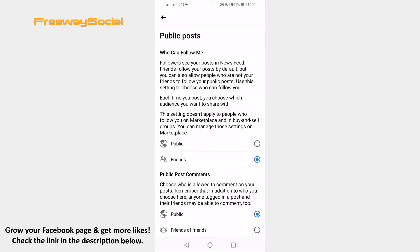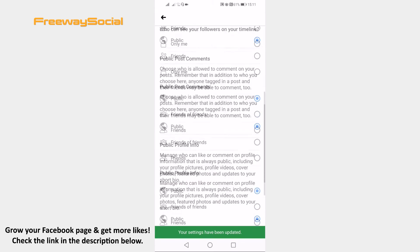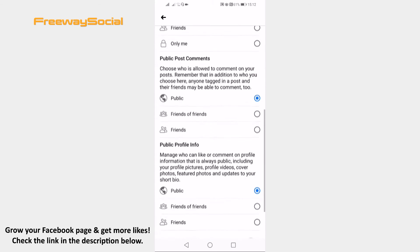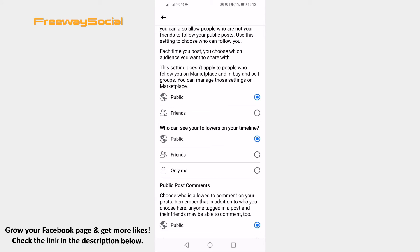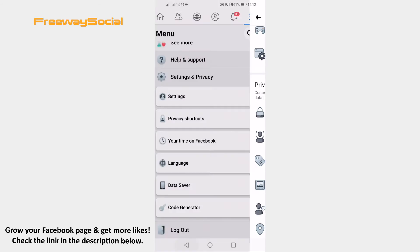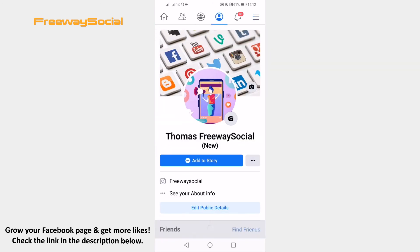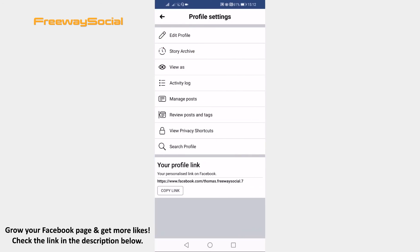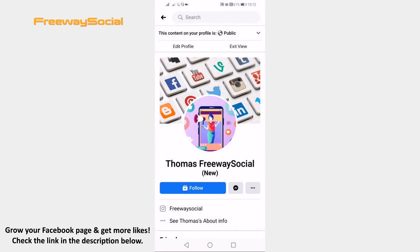Make sure that all settings here are set to public. Let's set who can follow me to public. Done. Now let's see if the follow button has been enabled. As you can see, the follow button has been successfully enabled on this Facebook profile. I hope this guide was helpful and you were able to add a follow button to your Facebook profile. Don't forget to like this video and visit us at FreewaySocial.com.